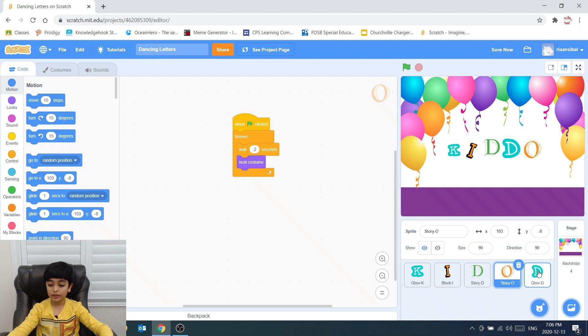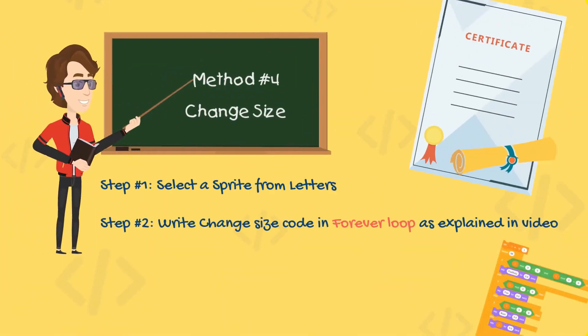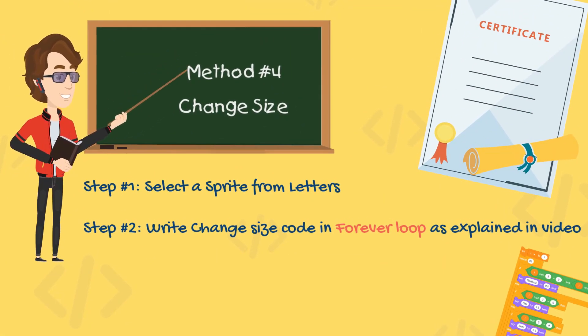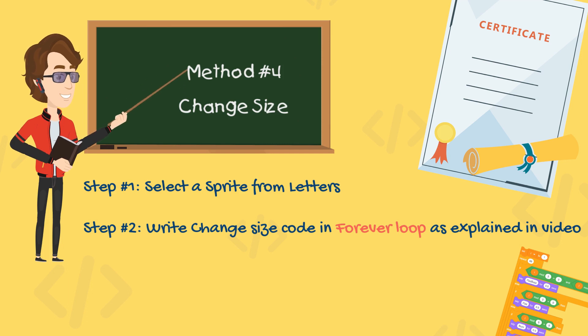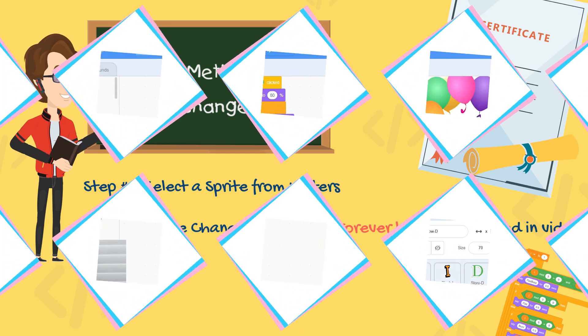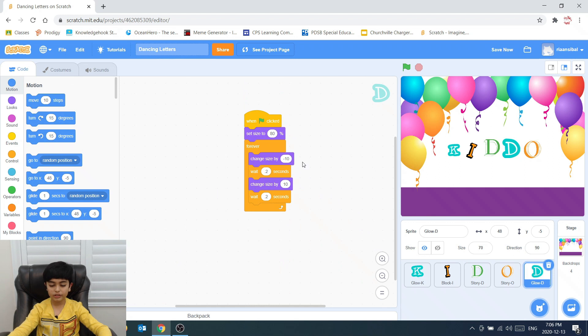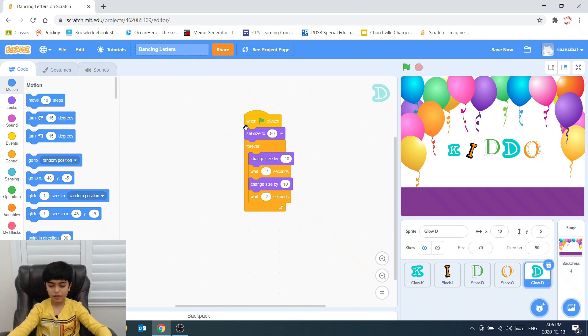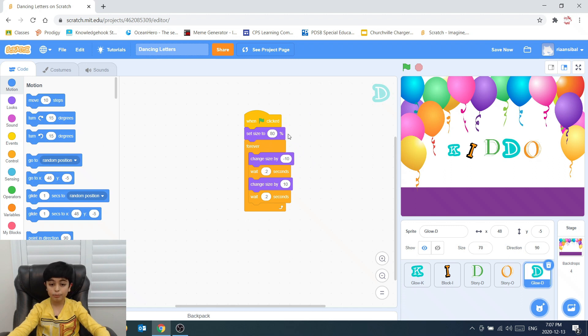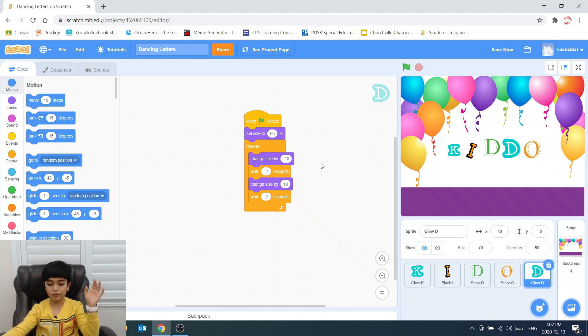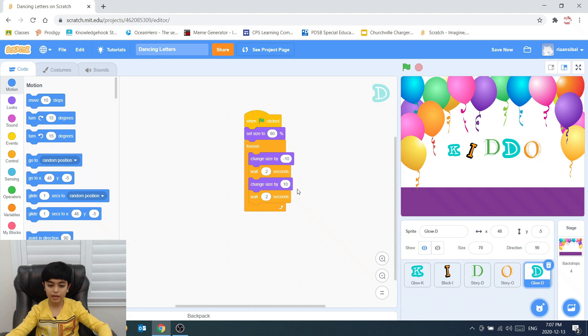The next letter is letter D again. This one changes size again also. But this changes size in a different way. So when you click this, it sets the size to 80%. Then we go into forever loop. And it changes the size. It minuses the size by 10. It waits 0.2 seconds.